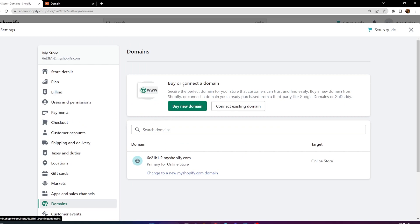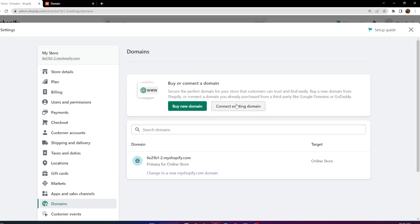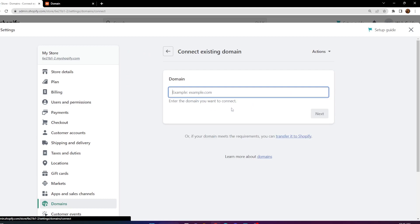Once you do that, you should be able to see that we actually have the option to buy a new domain or connect an existing domain. In this video, I'm going to connect an existing domain, and I'm using Namecheap for my domain — you can actually purchase a domain there for pretty cheap. We're going to click the 'Connect Existing Domain' button.